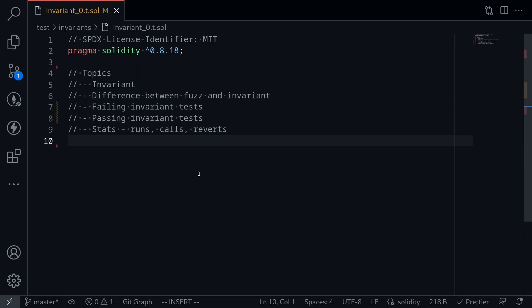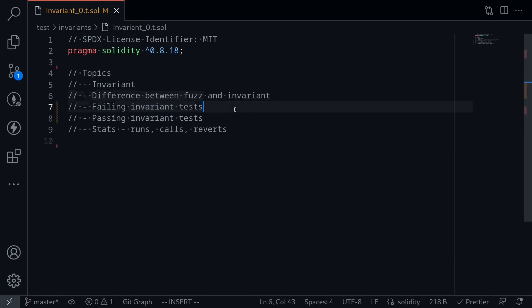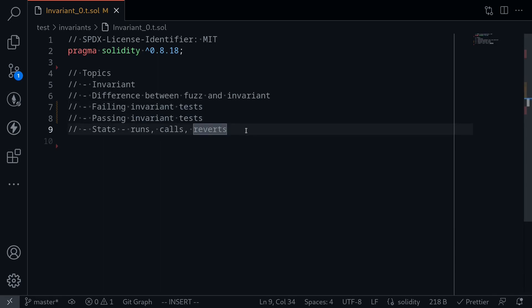In this video, I'll explain how to write invariant testing in Foundry. The topics we'll cover are the difference between fuzz and invariant testing. I'll show you an example of a failing invariant test, an example of a passing invariant test, and lastly, when you run an invariant test it will show some stats — runs, calls, and reverts — and I'll explain what these stats mean.